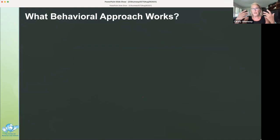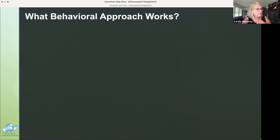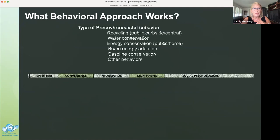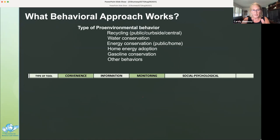How do we know what behavioral approach works? In 2012, Espels, Distin, and Schott conducted a meta-analysis of behavioral effectiveness for pro-environmental behaviors. I'm going to show you a modified table from their paper analyzing 10 behavior change tools, organized by type: tools of convenience, information, monitoring, and social psychological tools. The top number for each tool shows the total number of studies out of 87, and the bottom number shows the statistical effect in standard deviation units. I've highlighted with red font any effect size that was medium to large.